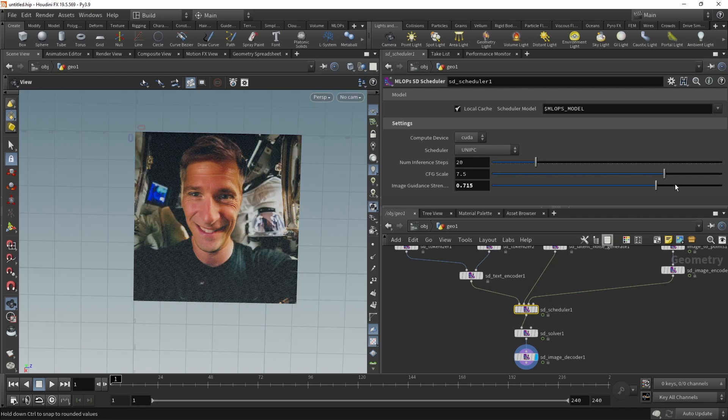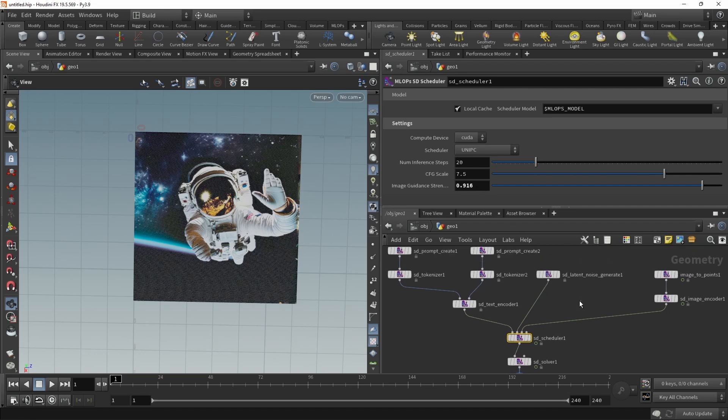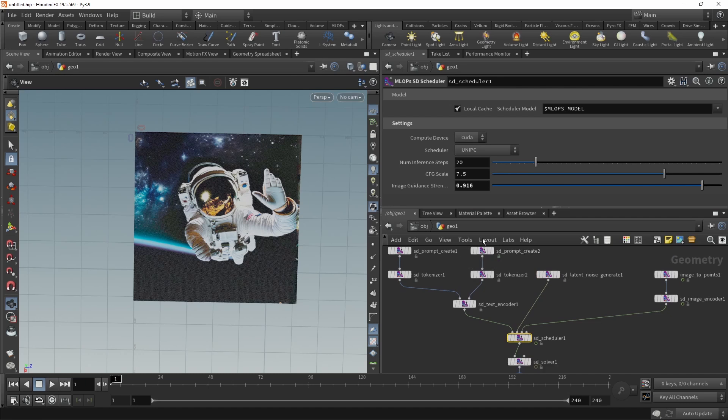Well, creepy, tiny bit better, somewhat getting there. So you get the idea. It's kind of fiddly to find out the right strength. Maybe we'll have to adjust our seed and our noise generate. But what we definitely could do is animate this image guidance strength in order to find a value that results in an image that we can accept.